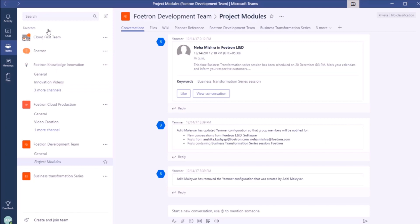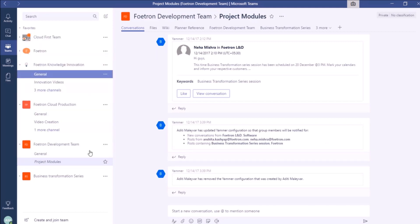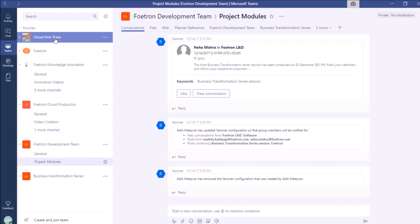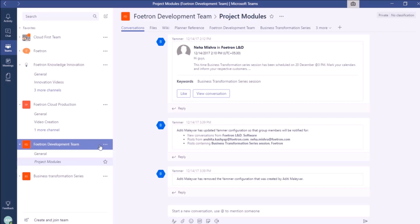Once it opens, I will be able to see all the teams and channels of which I am part of. Here I have opened this channel, Project Modules, which is there under this team, Fortran Development Team. Only a team owner can change the display picture for a team. To change the display picture, click on the team name and then click on the more options icon.